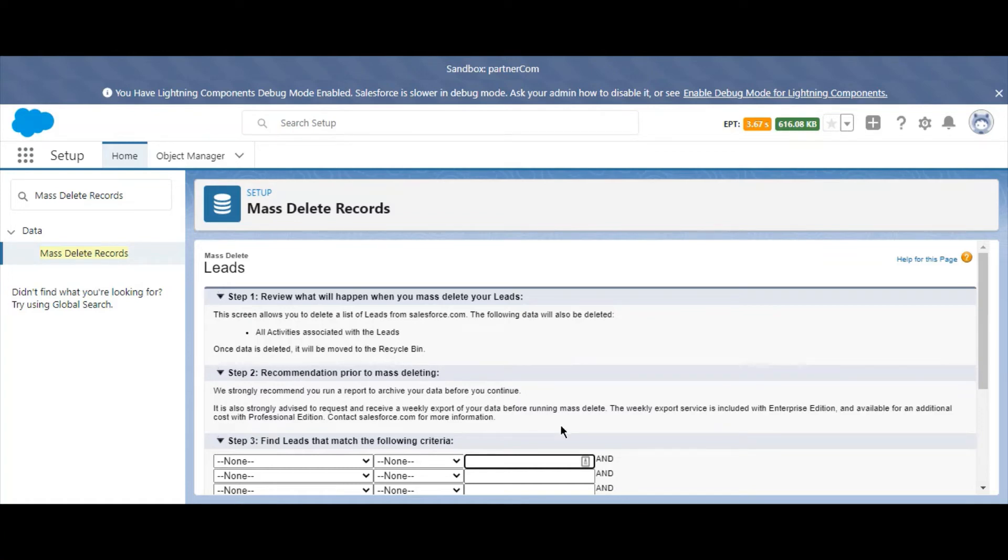In the second step, Salesforce will remind you of best practices for archiving data and highly recommends these steps before continuing.